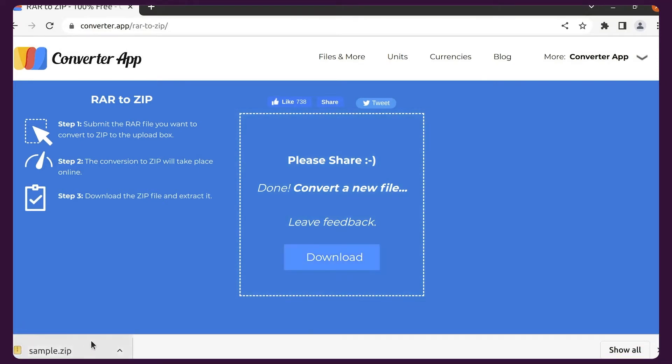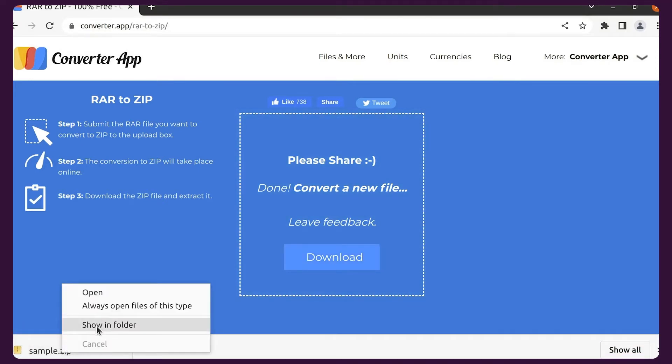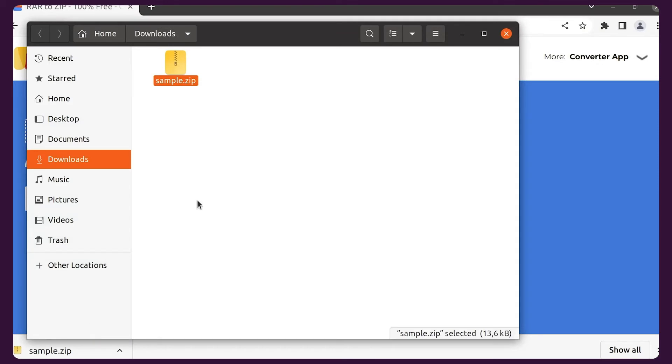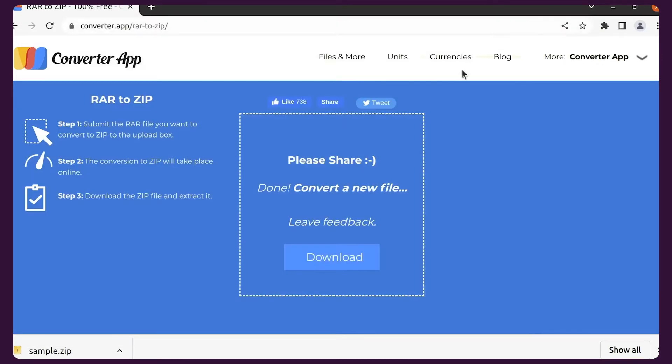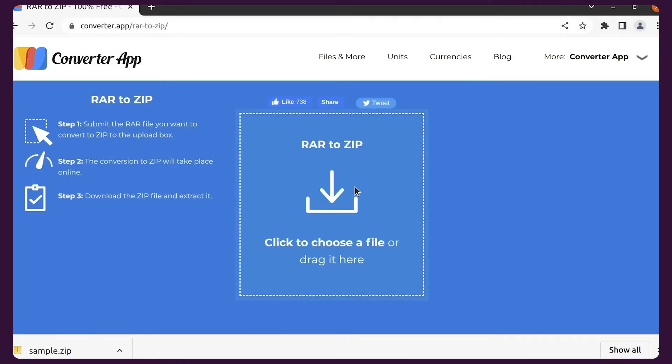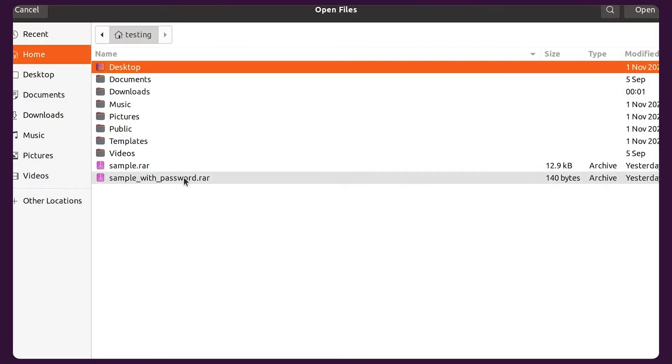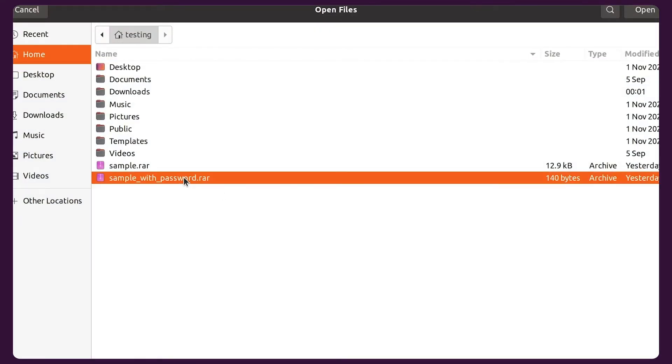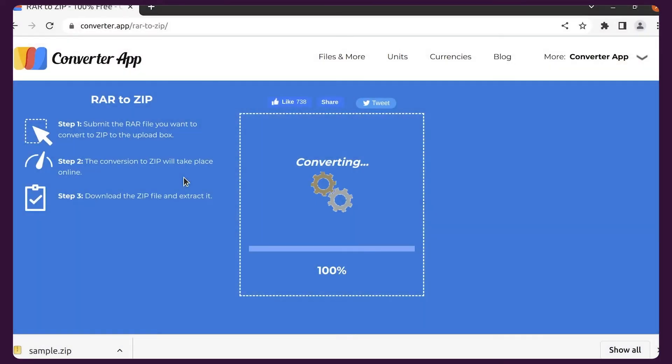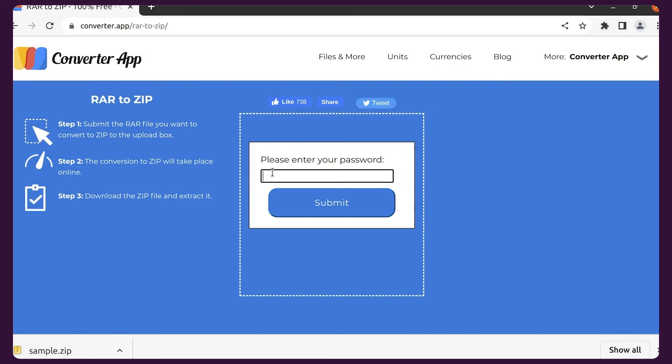You can find the ZIP file in your download folder. RAR files can also be password protected. If you upload a password-protected file, the app will ask you to enter the password.